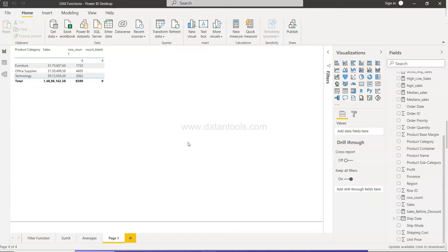Before I show you the entire methodology of configuring that, just a quick information that within the description you will find three links. The first link is for the Power BI tutorial videos spreadsheet where you can quickly search any of my Power BI videos and the link is given so you can jump on that and view it.